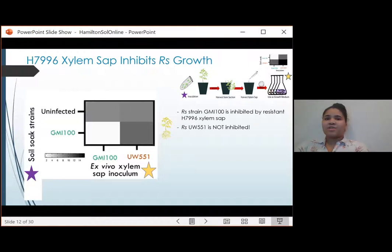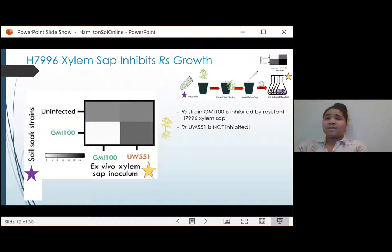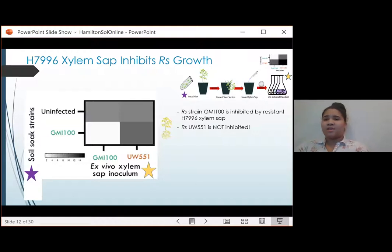If the infecting soil soak strain fails to cause disease in the resistant host, that same strain cannot grow as a secondary inoculum in that failure sap. Specifically, GMI-1000 conditioned xylem sap does not support growth of GMI-1000 secondary inoculum, as indicated by the white square on this heat map. This suggests that infection with GMI-1000, a strain that can't break resistance, induces an inhibitory xylem sap composition. But in contrast, resistance-breaking strain UW-551 actually grows better in this conditioned sap.